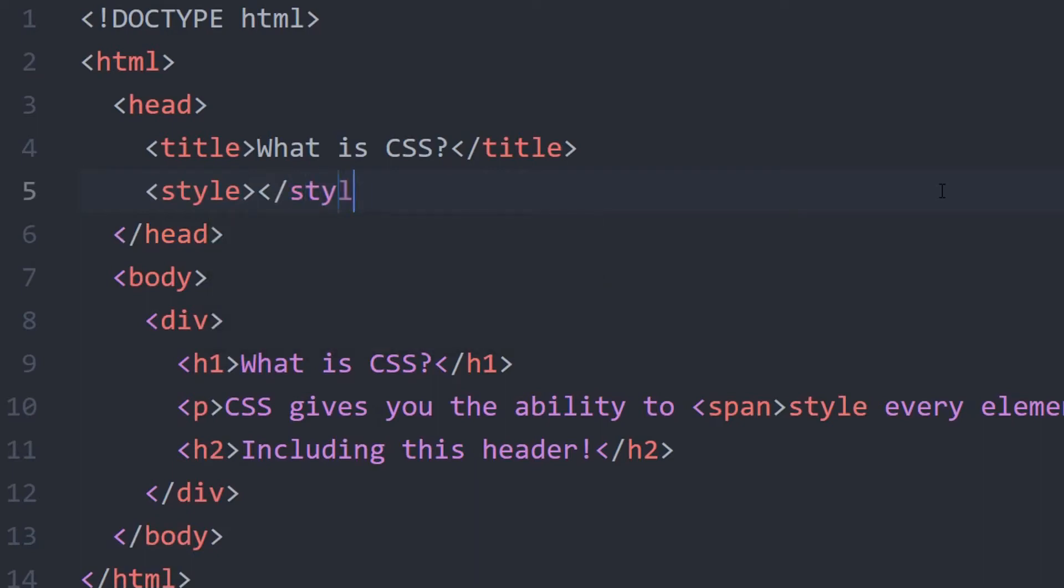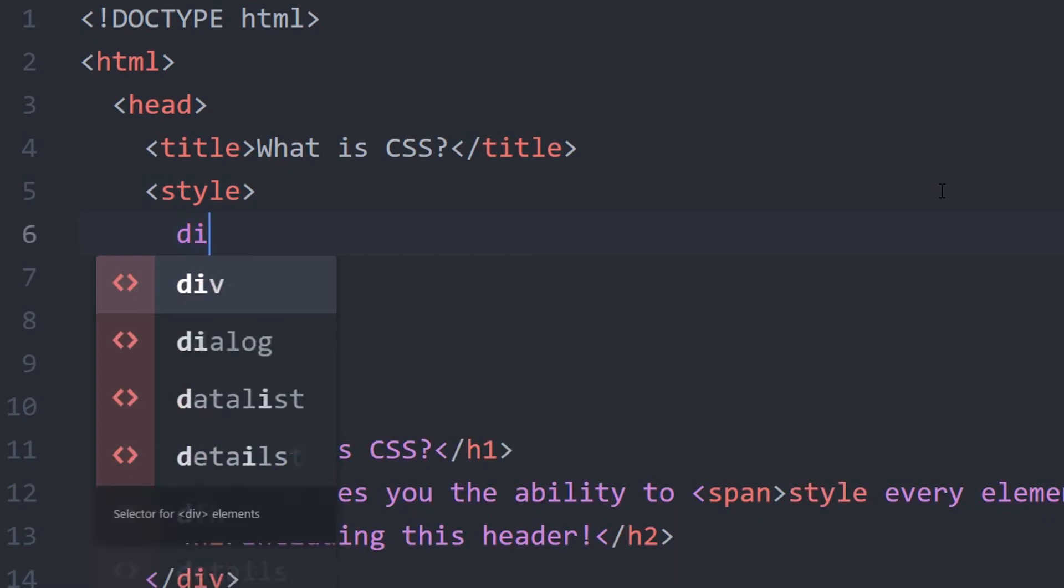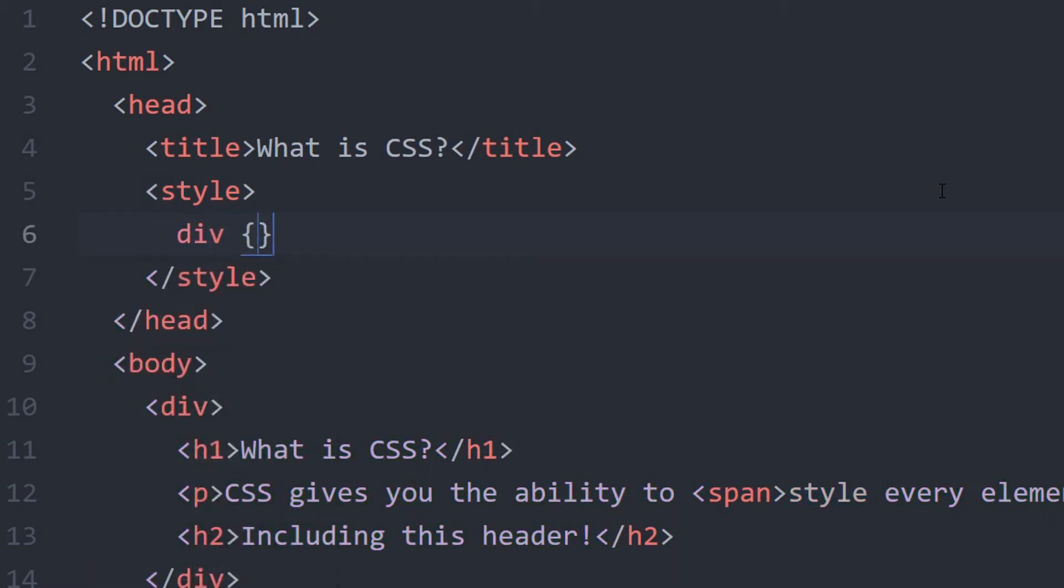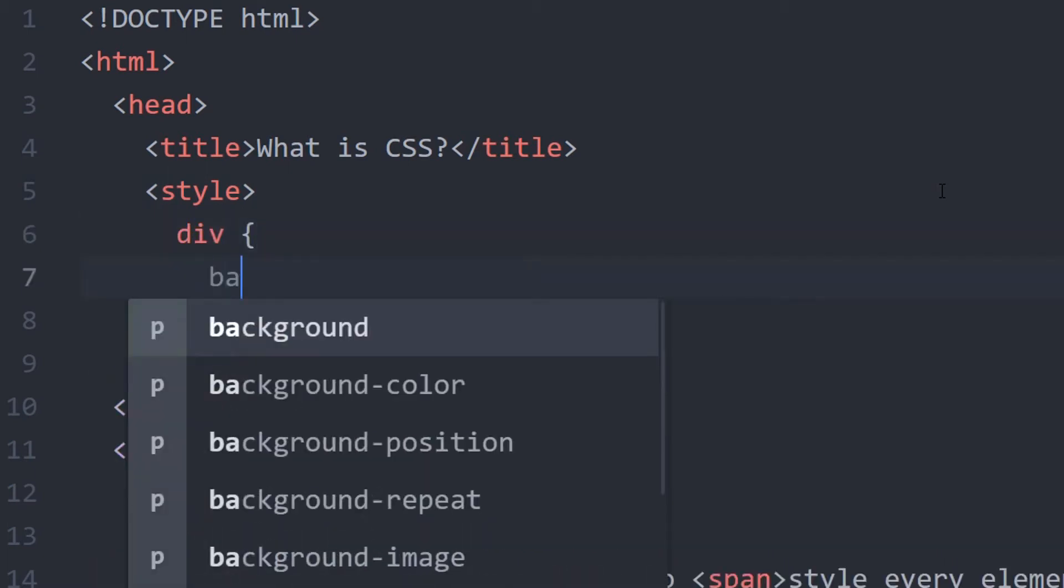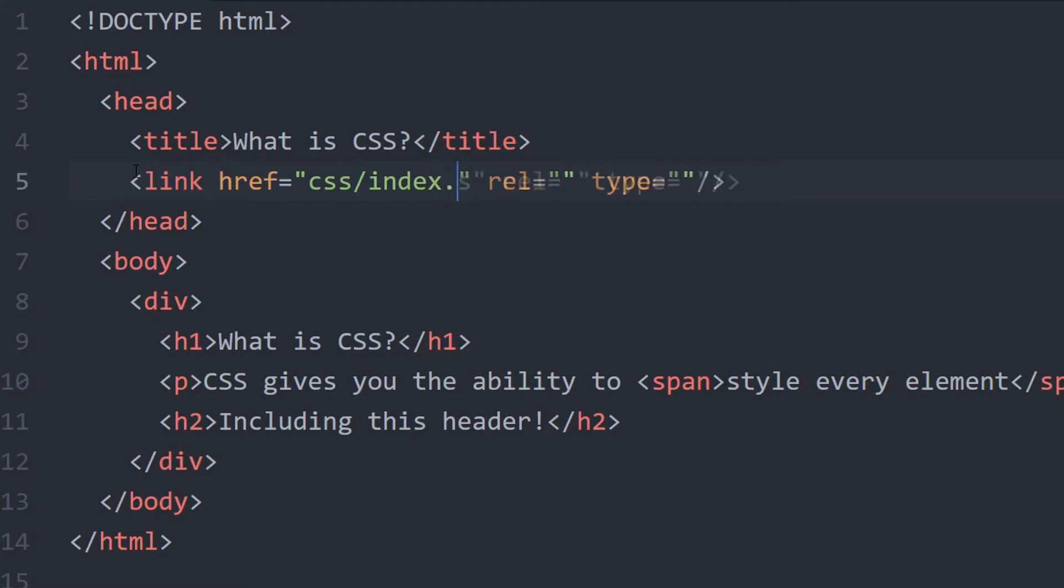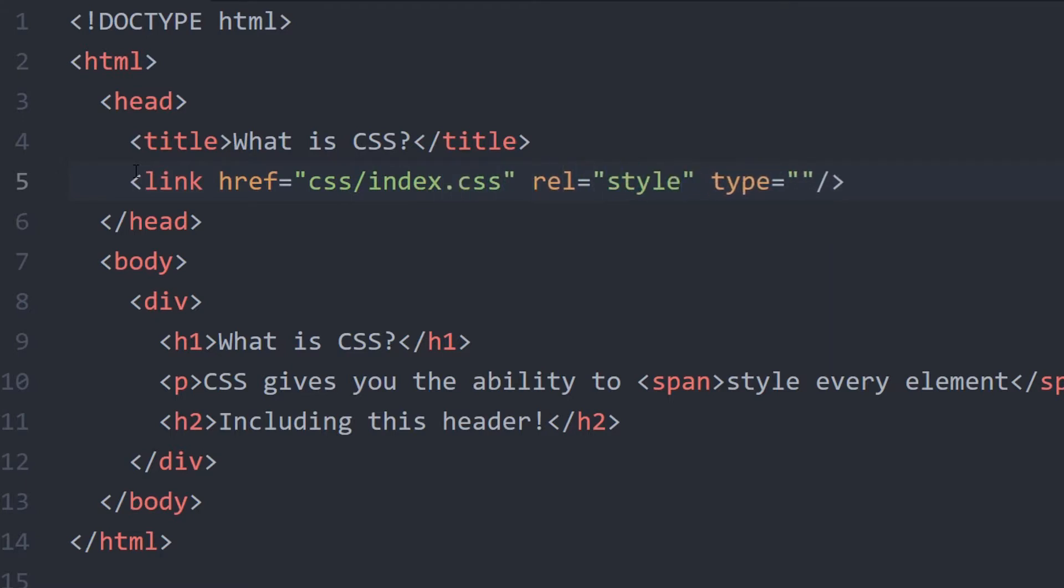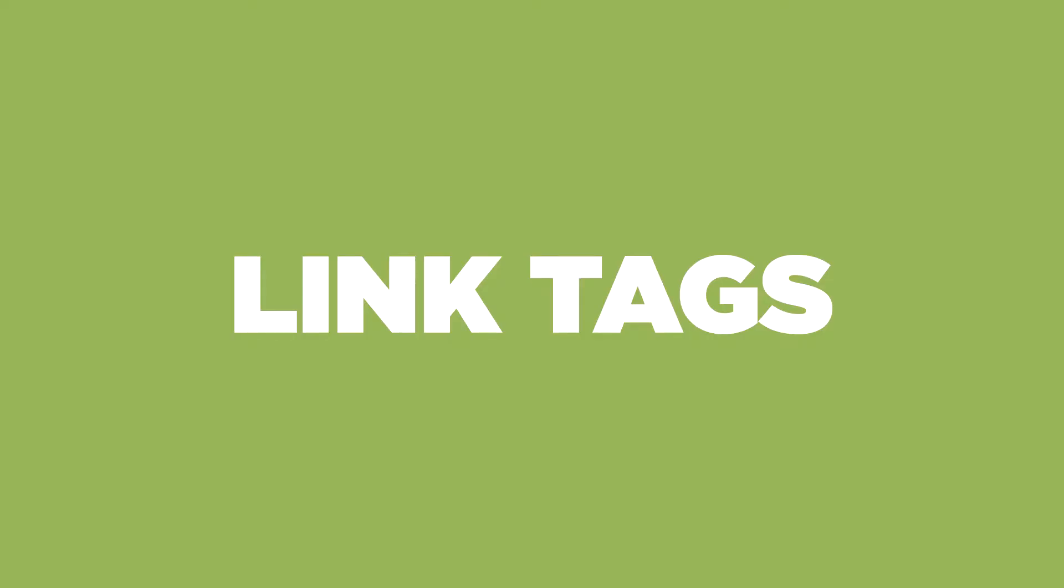When it comes to CSS, there are two ways to implement CSS code onto your website. One way is to use code directly onto the HTML document, or we can link CSS code from an external CSS stylesheet to the HTML document. In this video, we will cover how to link an external stylesheet. To do that, we need to use link tags.